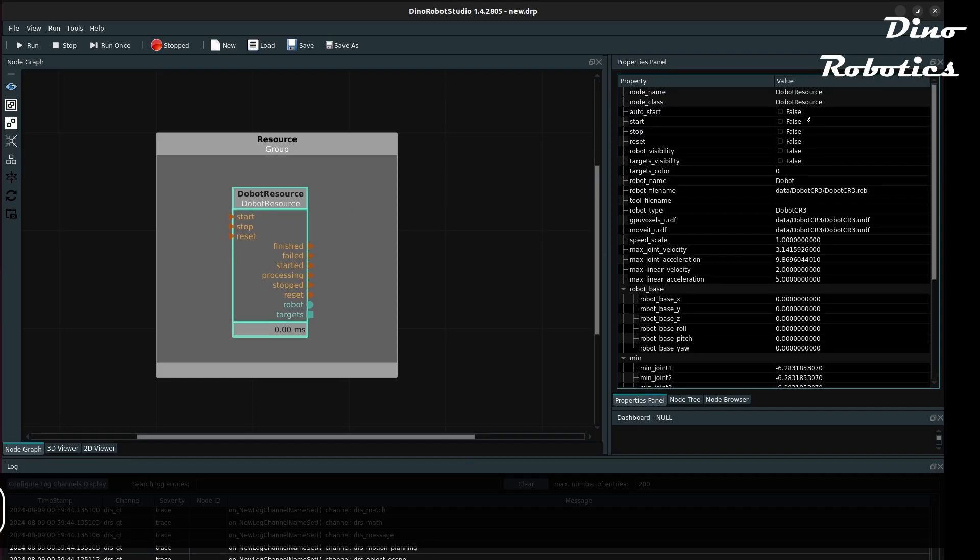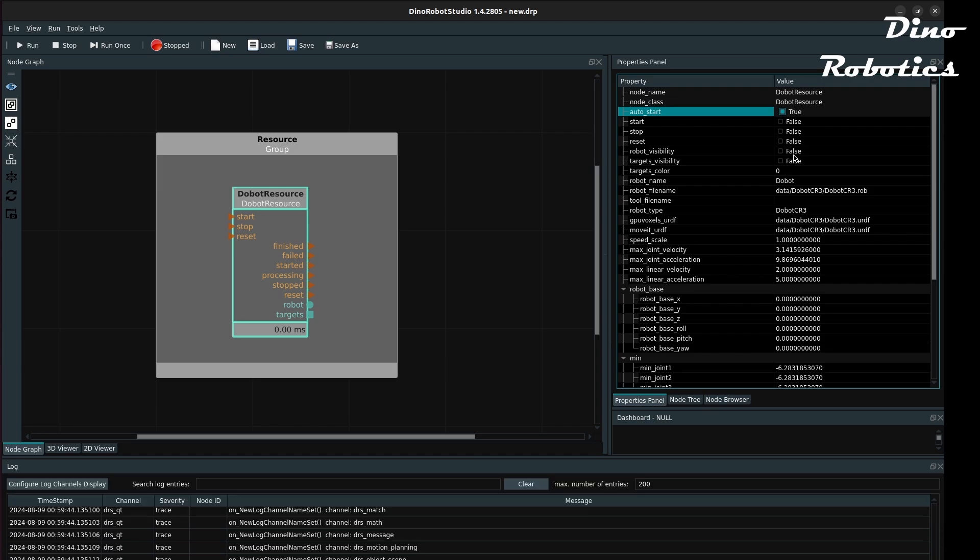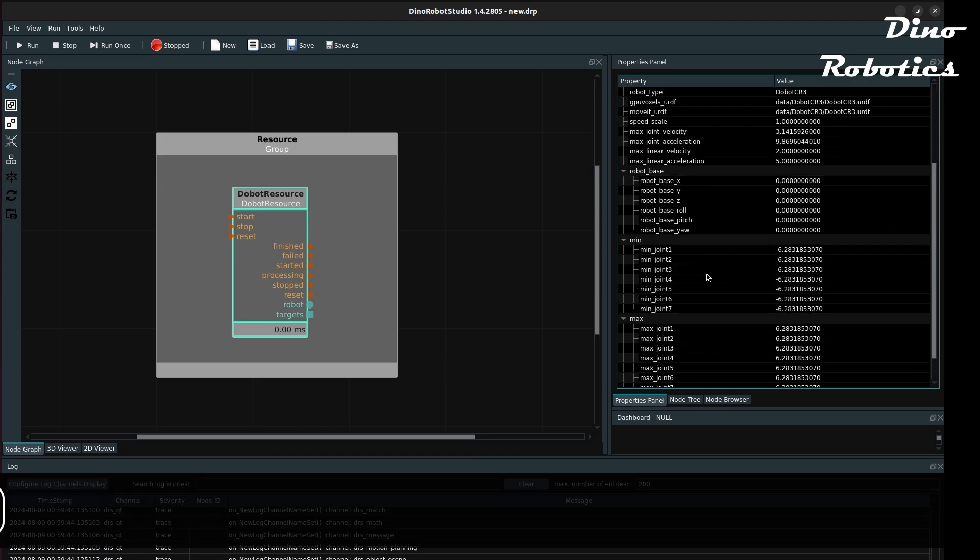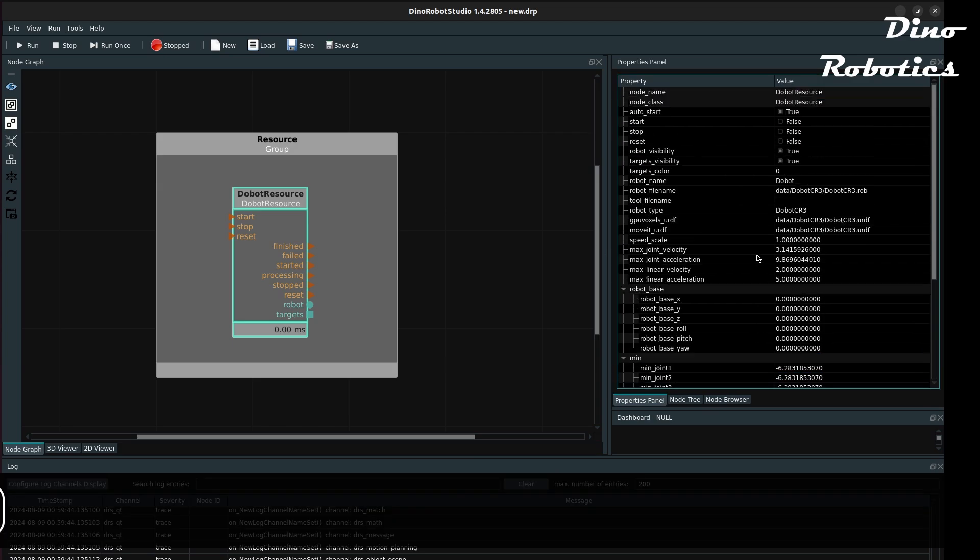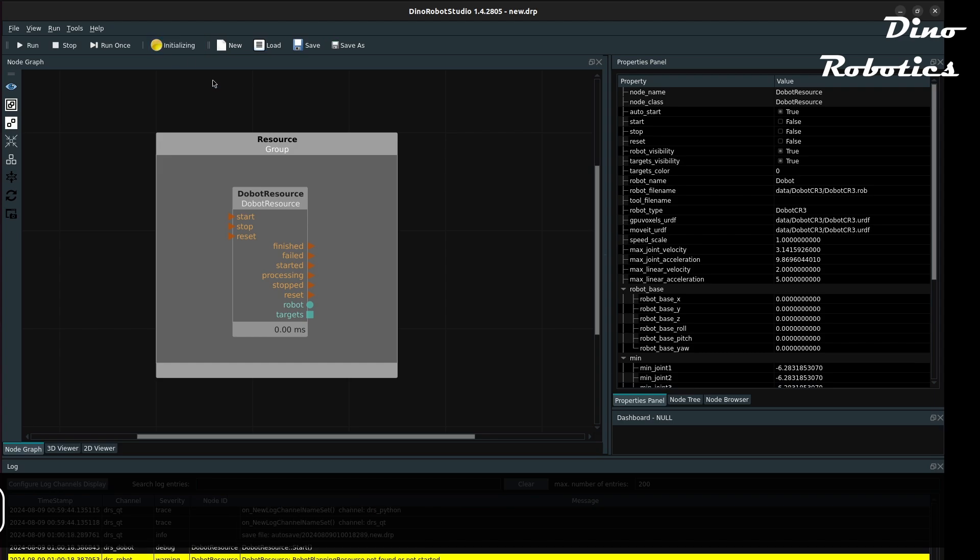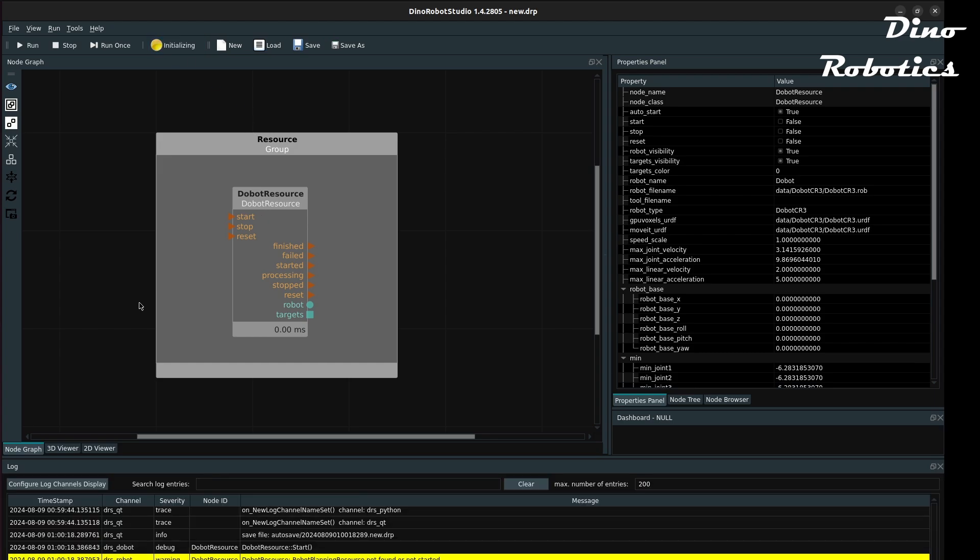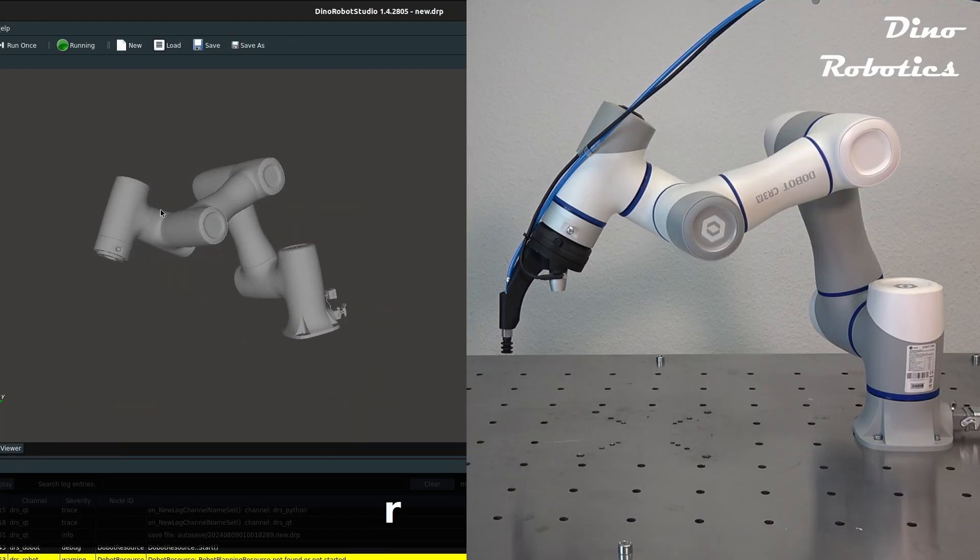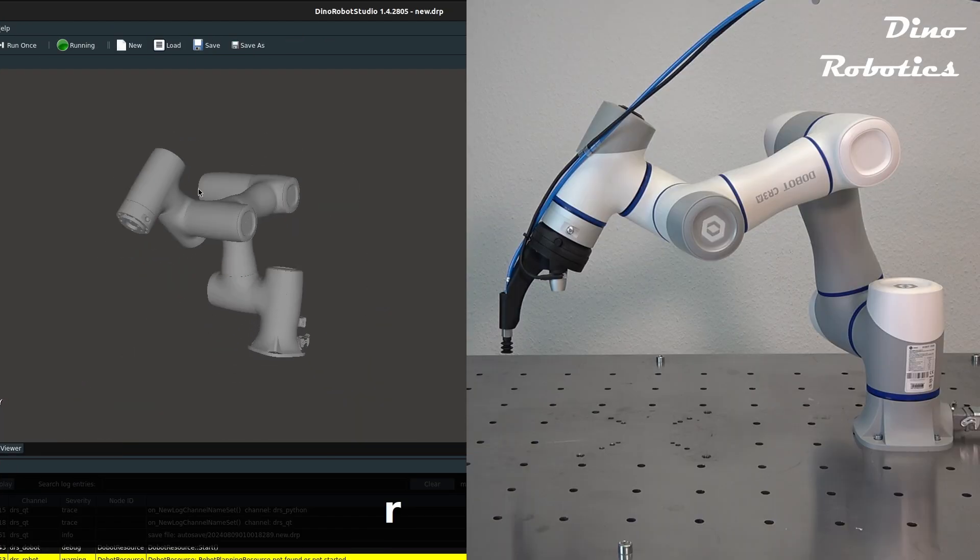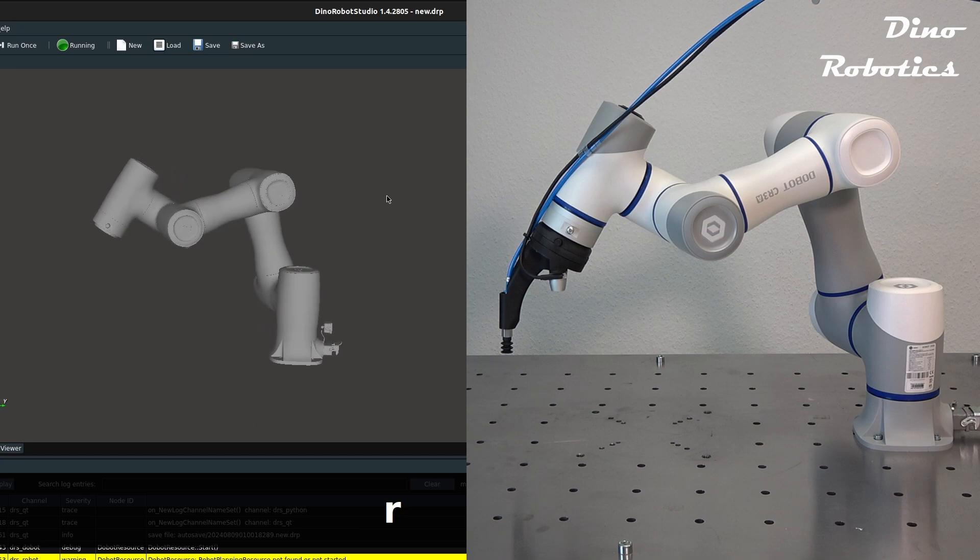Back to Dyno Robot Studio, we can drag and drop a Dobot resource in the resource group, and in the parameter panel we set the arm IP address. After the initialization, you can see the robot visualization in the 3D viewer.